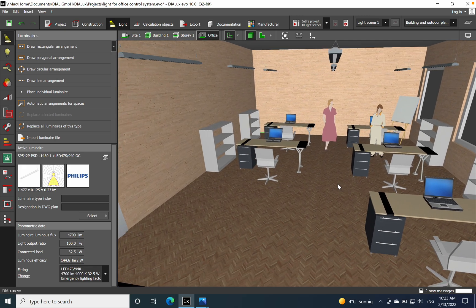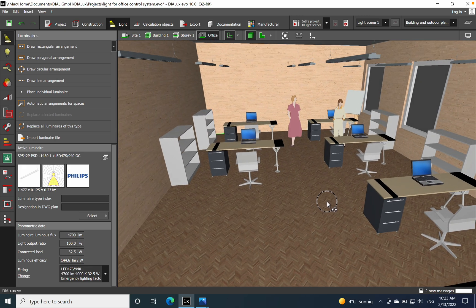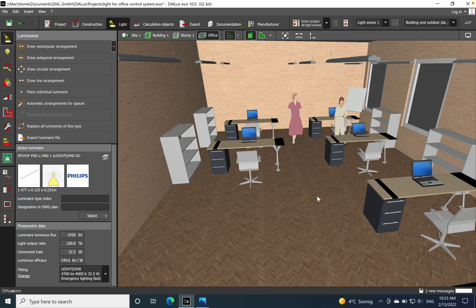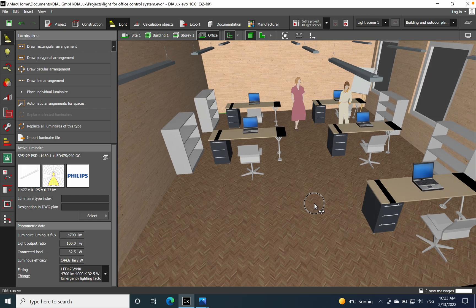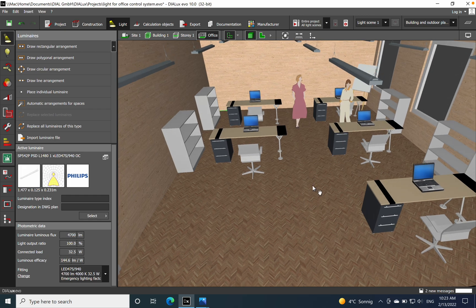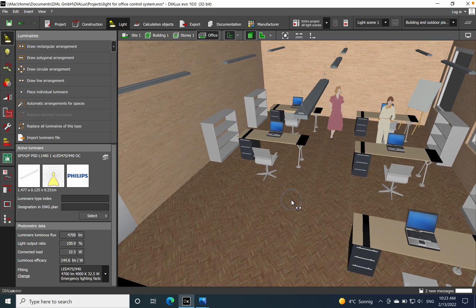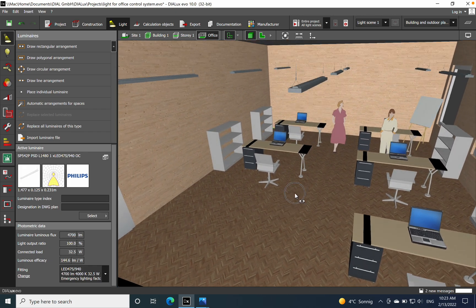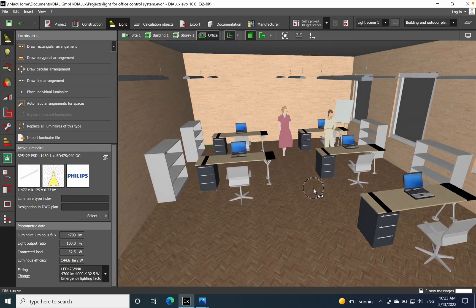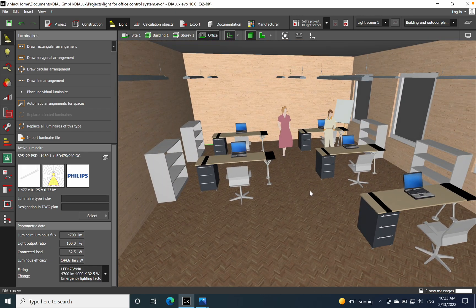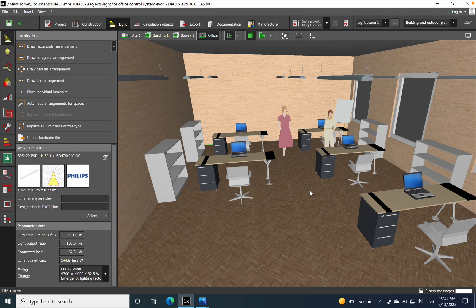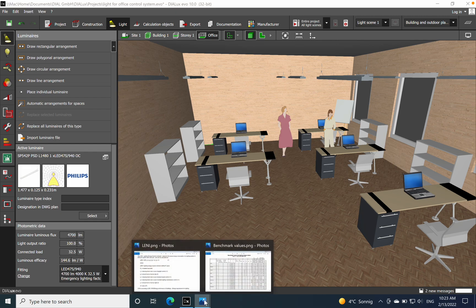We'll also add presence detectors in both cases to establish or rather to maximize the energy savings that we can achieve for this office space. But before I dive into more details, I want to shortly explain what LENI means.